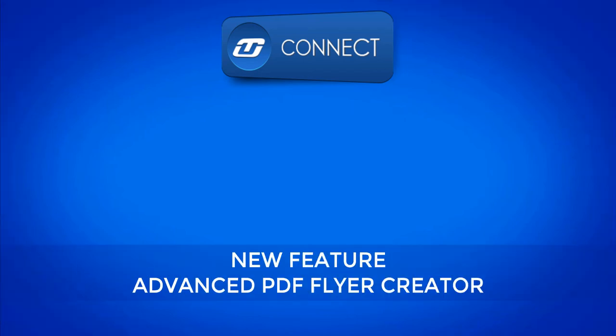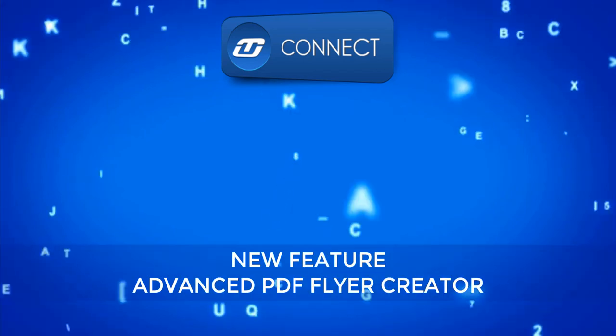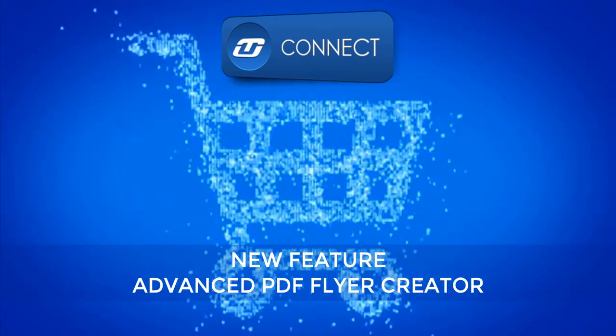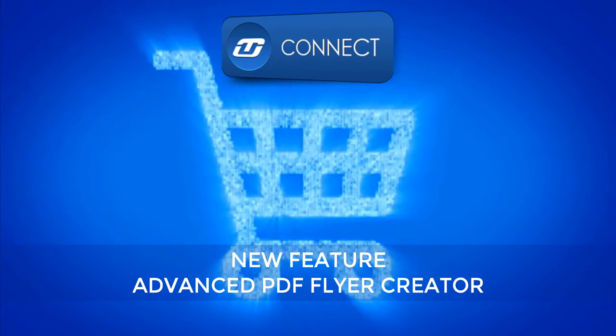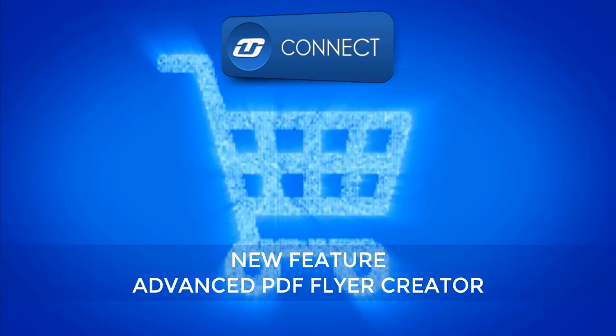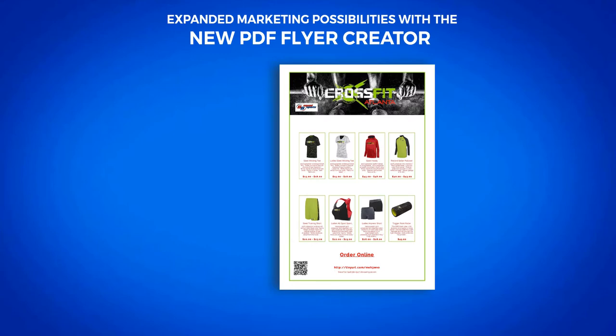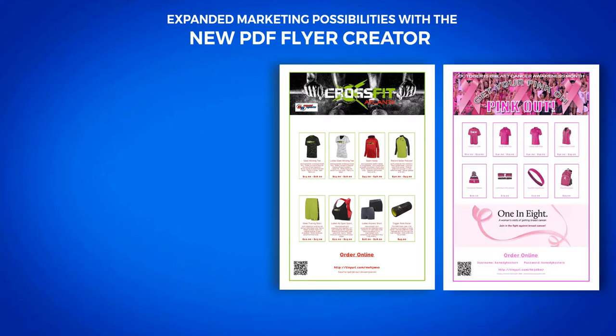In our continued efforts to make TUL Systems a powerful, creative, and even more dynamic tool for your business, we're proud to share with you the latest new feature: introducing the new enhanced PDF Flyer Creator.